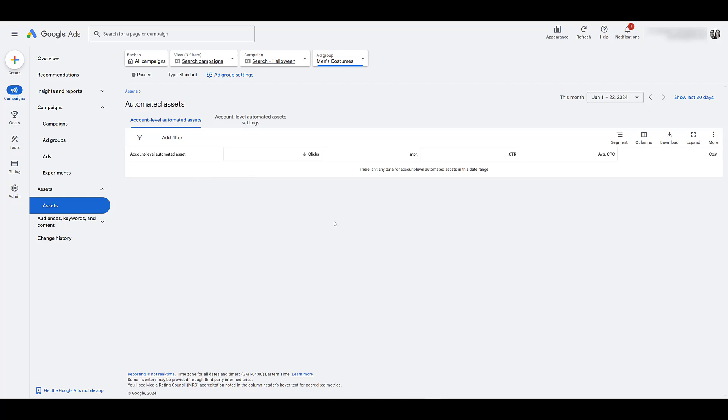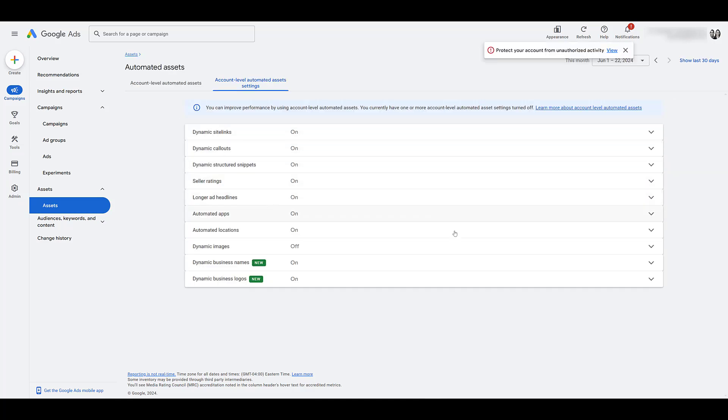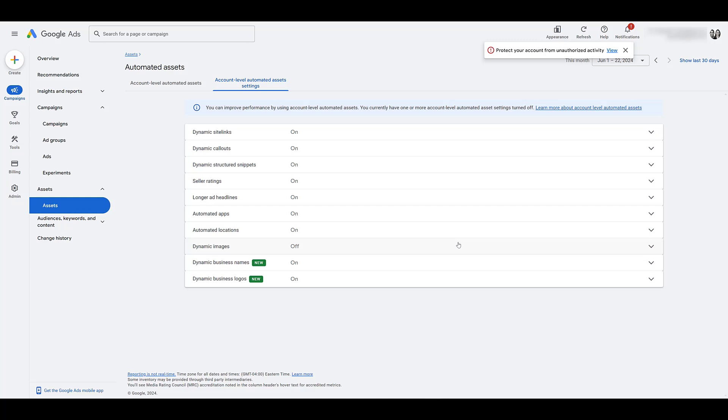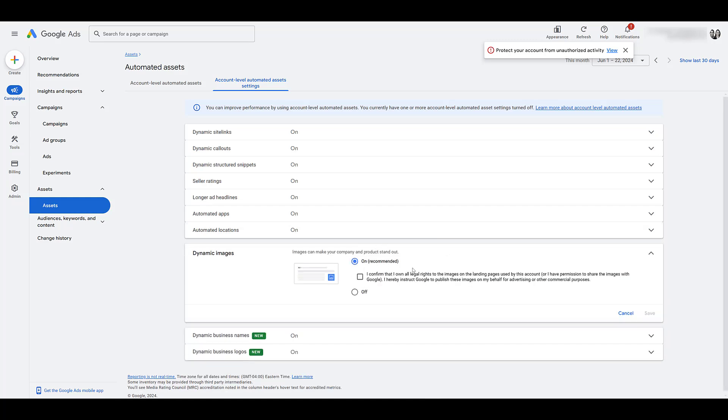See how performance is doing compared to the actual manual ones that you have set up. If performance is terrible, we can turn them off. Go to this tab, account level automated assets settings. And we already did it in the original image video we did years ago, but this will default to on. This is an option for you if you want Google to publish images on your behalf. You have to acknowledge that essentially you're taking the blame for any of the images that could show up alongside your ads. If it violates any policies, any copyright issues, all that stuff. But if you want to have full control over the images that show up alongside your search ads, change this setting to off.